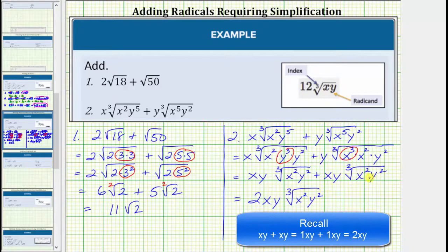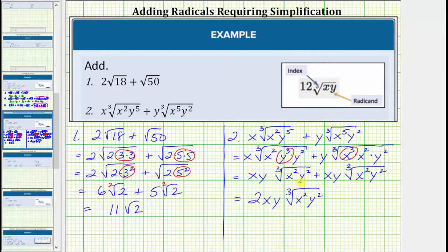Notice how to determine the sum, we added xy and xy to get two xy, and the radical part — the cube root of x squared y squared — remained exactly the same. I hope you found this helpful.